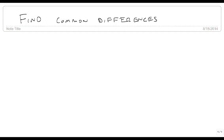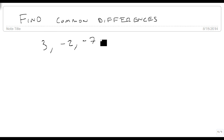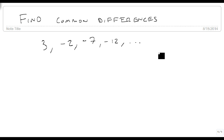We're now going to talk about how we find the common difference, and this becomes one of the most important tools you can get in dealing with arithmetic sequences — figuring out how to find the common difference. So we're going to start with the sequence 3, minus 2, minus 7, minus 12, dot dot dot. So we're saying this is an infinite sequence, and it just keeps going.